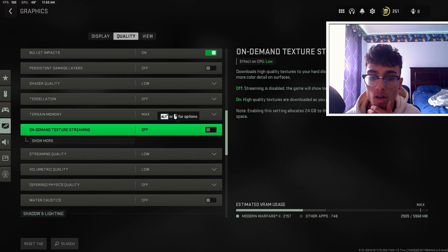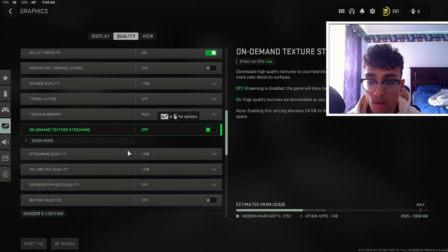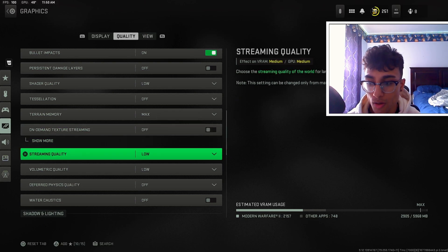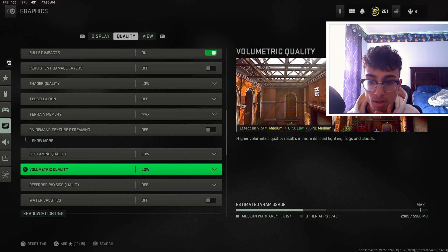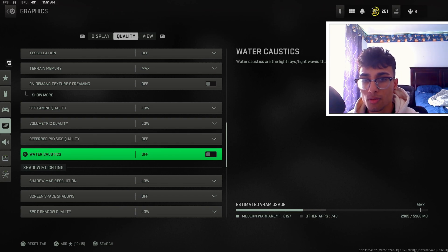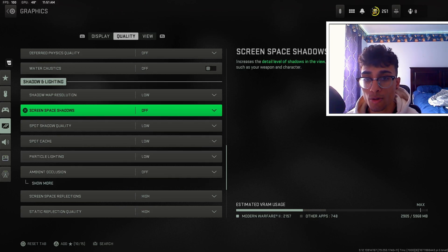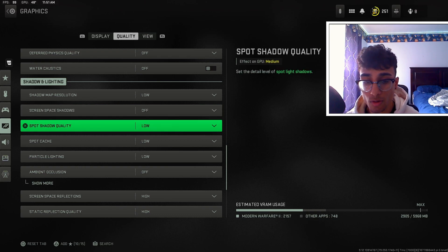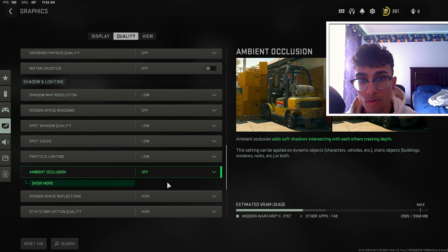For on-demand texture streaming, keep this off. If you keep it on, your game is going to be loading textures as soon as you load in, whether that's Warzone or anything else. For streaming quality and volumetric quality, these two settings have a huge effect on your graphics card — put both to low. For physics quality and water, keep these two off as well. All the shadow settings are going to make a very big difference on your graphics card and use a lot of resources — turn all shadow settings all the way to low and you'll notice your frames jumping like crazy.